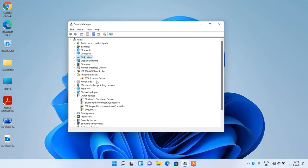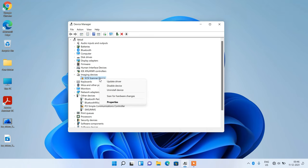It's showing the SCSI scanner device that we just installed. Now select it, right click over it and click on the option update driver.